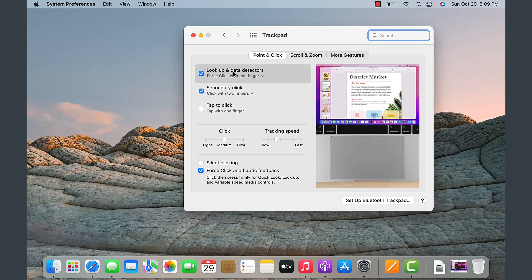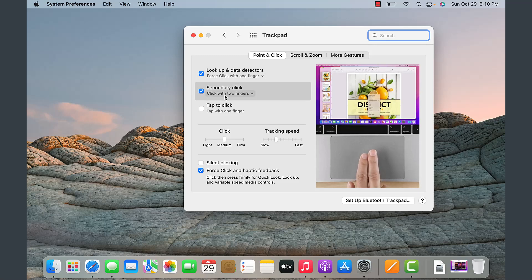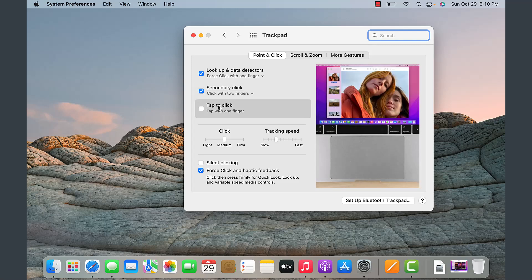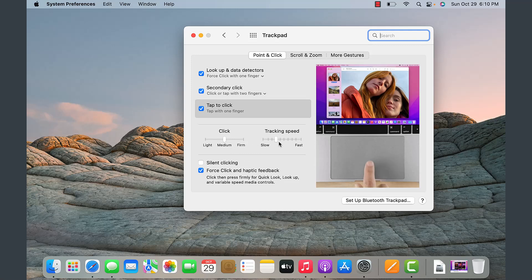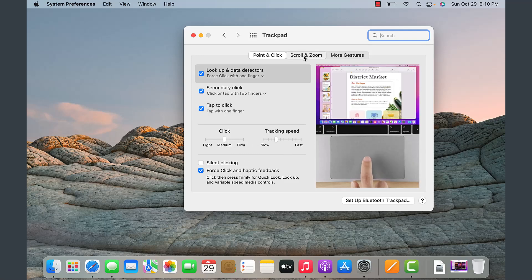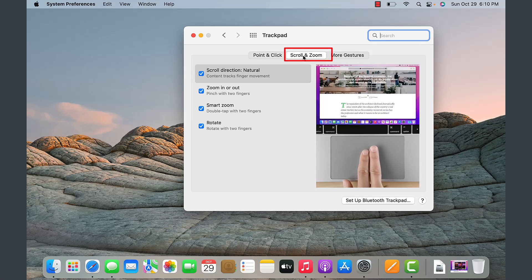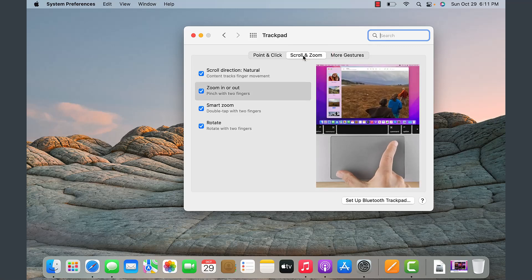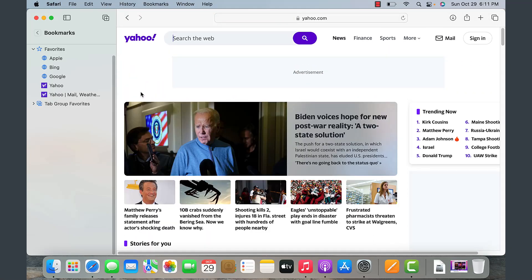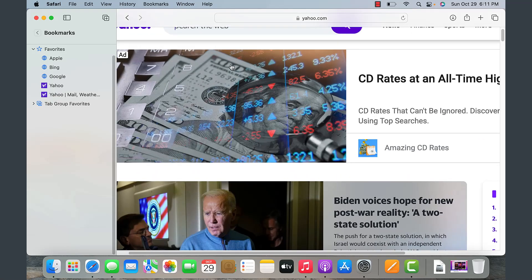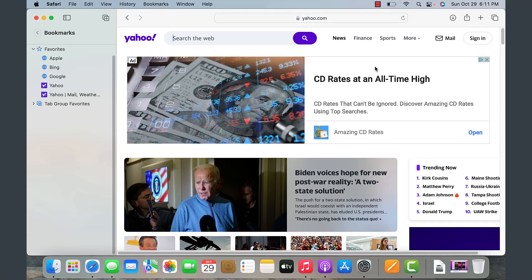A single tap and hold displays the properties for the selected item. The secondary click is done using two fingers by default — similar to the animation shown. Tap to click is not enabled by default; you simply tap on the touchpad to select an object. You can also tweak the speed of navigation, click speed, and tracking speed. Under zoom and scroll, holding both fingers lets you scroll up and down; using your thumb and index finger you can zoom in and out.